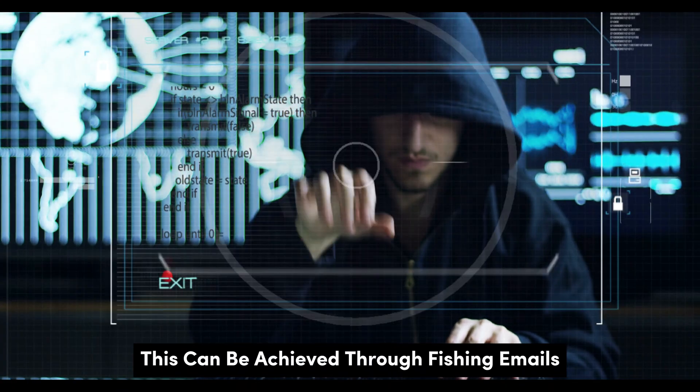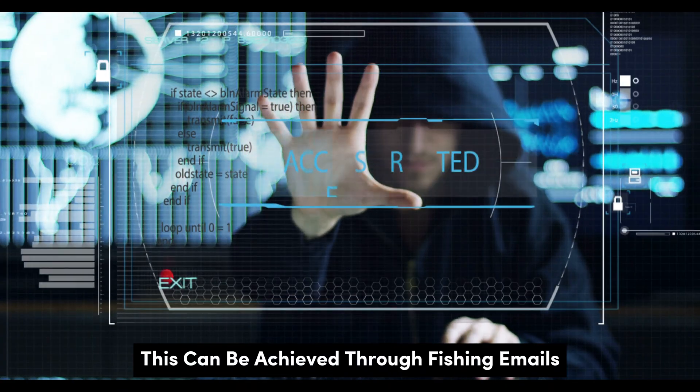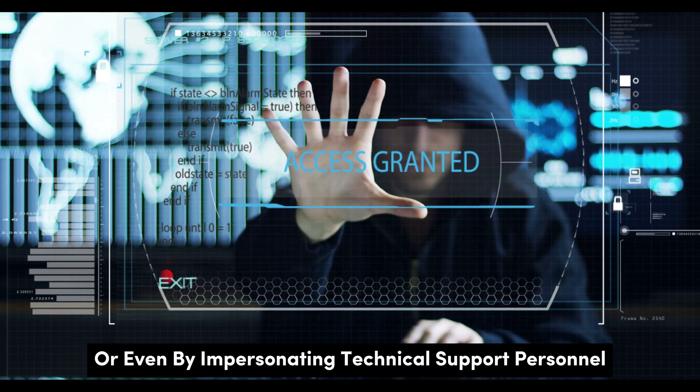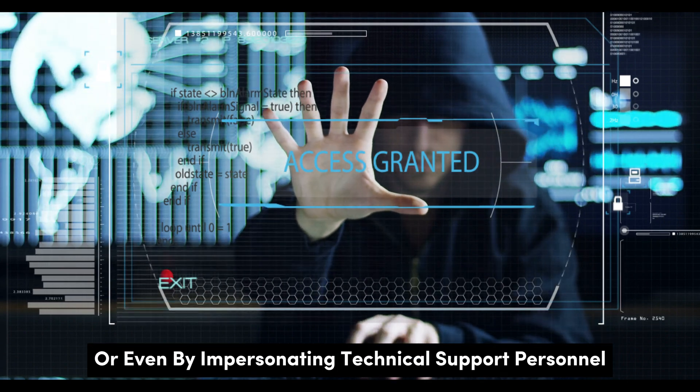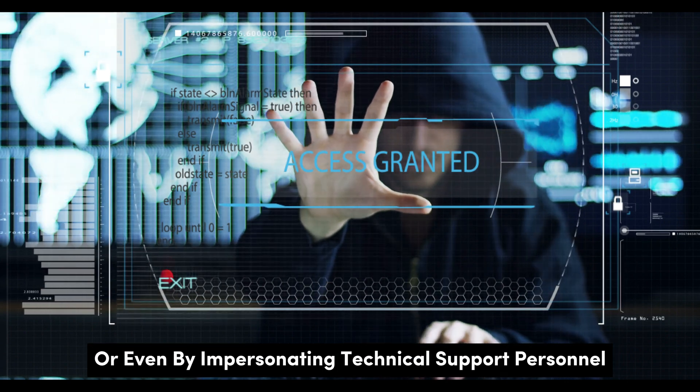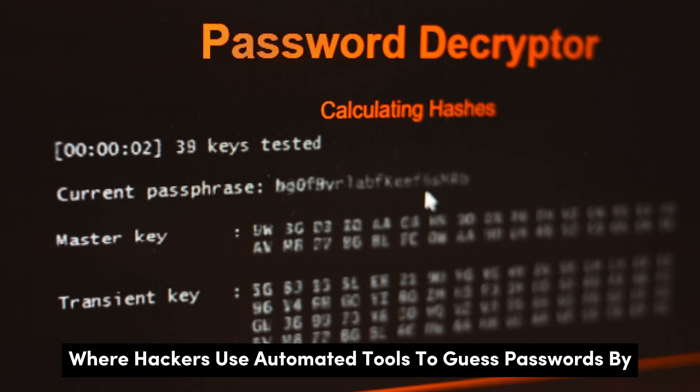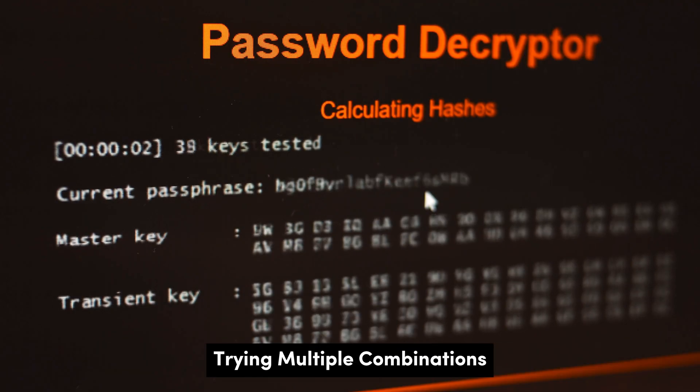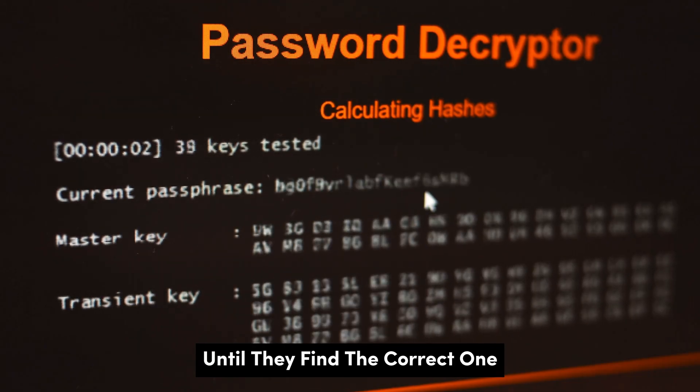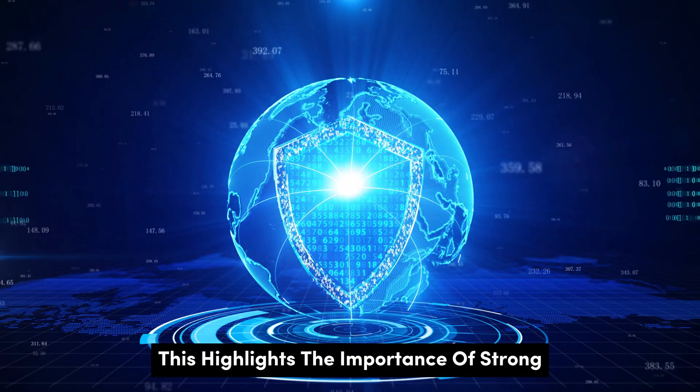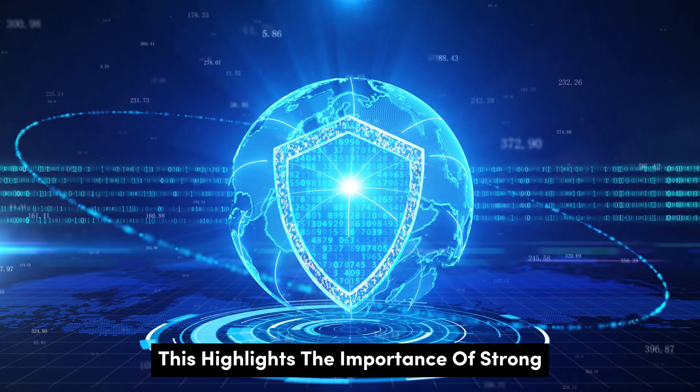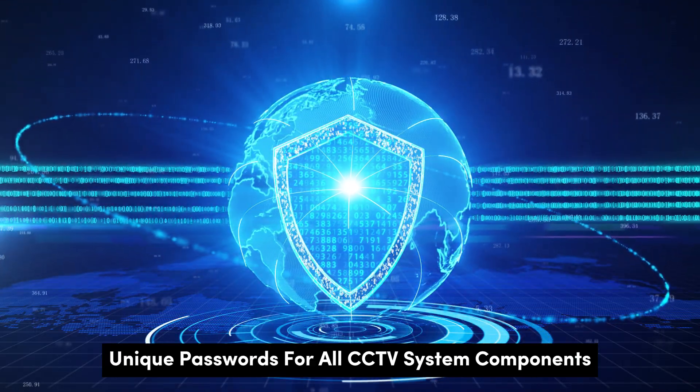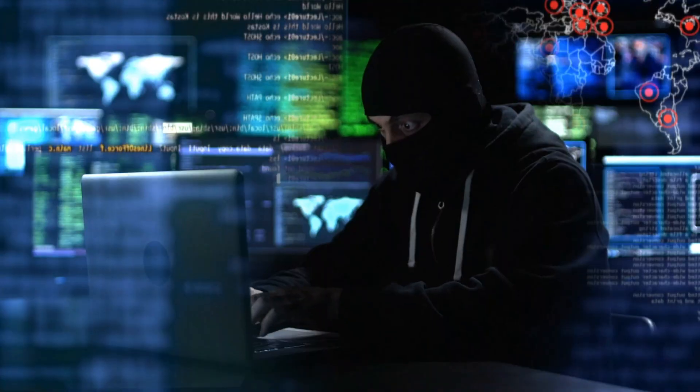This can be achieved through phishing emails, fake websites, or even by impersonating technical support personnel. Brute force attacks are another popular method, where hackers use automated tools to guess passwords by trying multiple combinations until they find the correct one. This highlights the importance of strong, unique passwords for all CCTV system components.